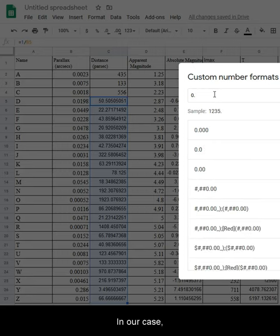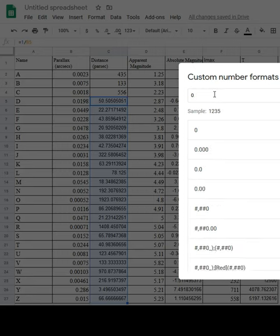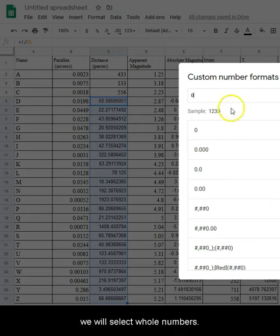In our case, we will select whole numbers.